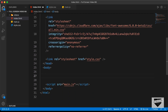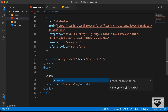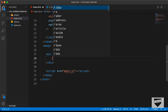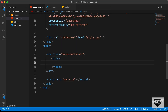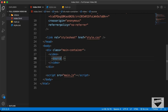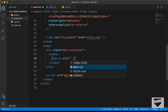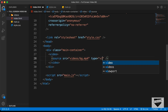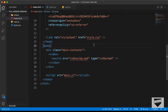The first thing we'll do is create a container division with a class of main-container. Inside it, we'll create a video tag with a source tag. In the source tag, we set the src attribute to videos/bg.mp4 and the type to video/mp4. Let's open this in the browser using the Live Server extension.